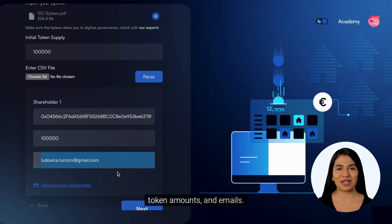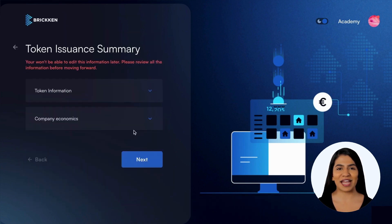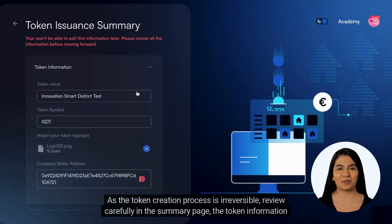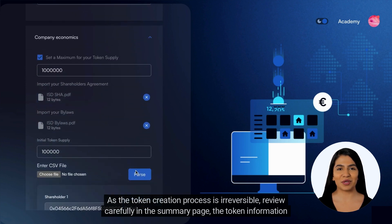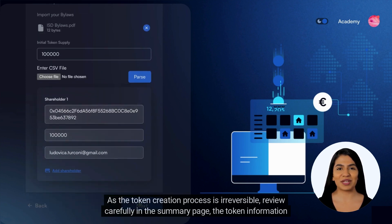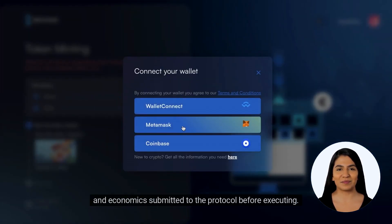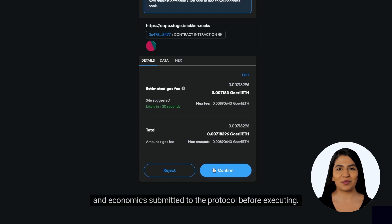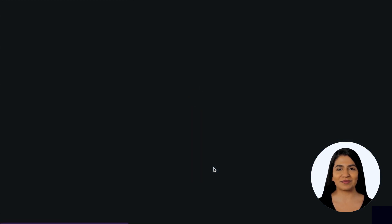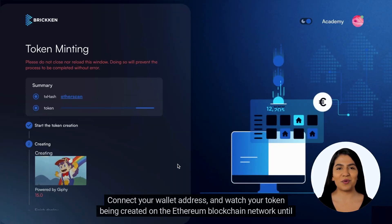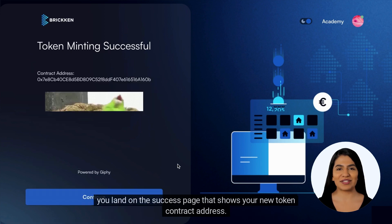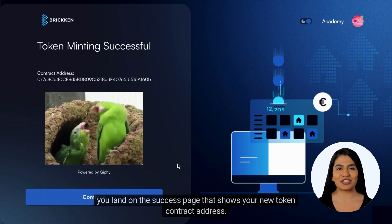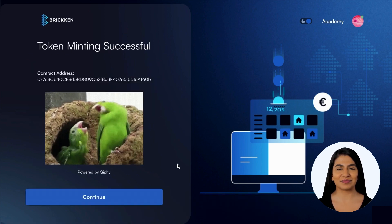As the token creation process is irreversible, carefully review the token information and economics in the summary page before executing. Then connect your wallet address and watch your token being created on the Ethereum blockchain network until you land on the success page showing your new token contract address.